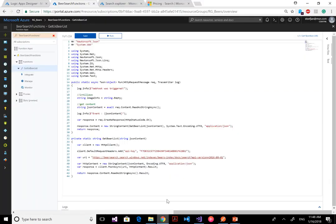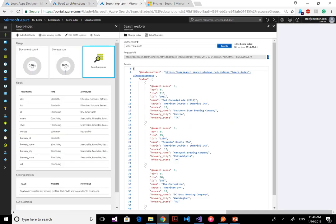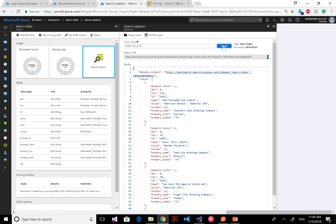If I switch over to my search, you can see again the request URL. This kind of mimics what the API will do, but do note that it doesn't have the search keyword here — this is through the Search Explorer in Azure Search. As you can see, this is a pretty quick result. It's similar to: search all the beers with an IBU greater than 70. I can do this again — let's say greater than 50 — and it will give me a result like this. So you can also do it with the Search Explorer and call the search index in Azure Search on my beer collection.